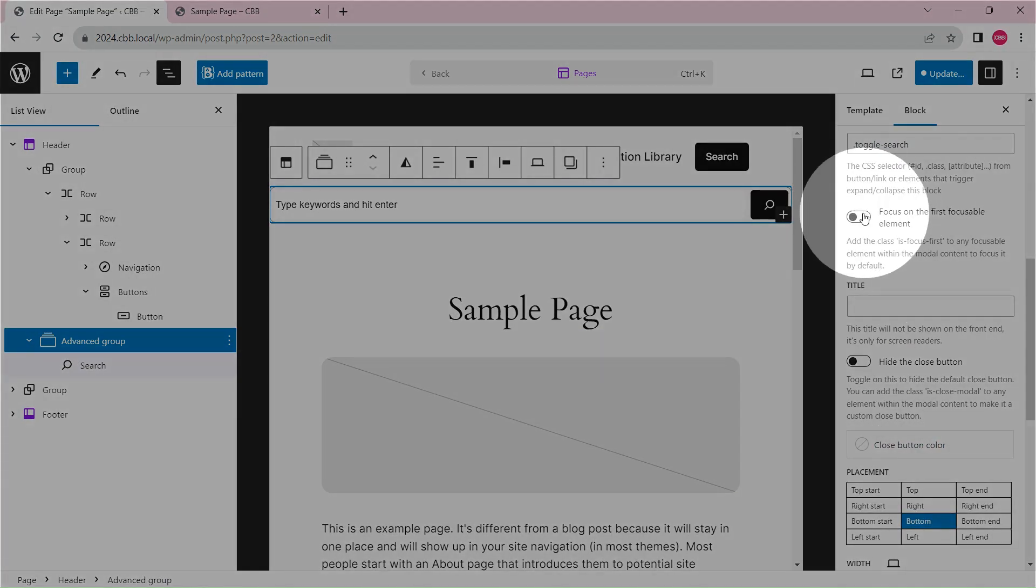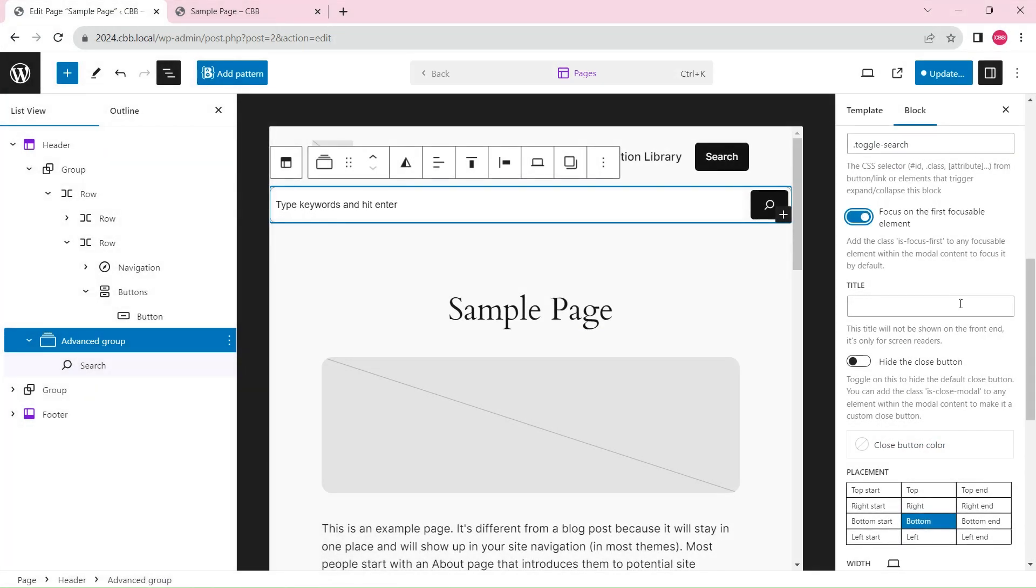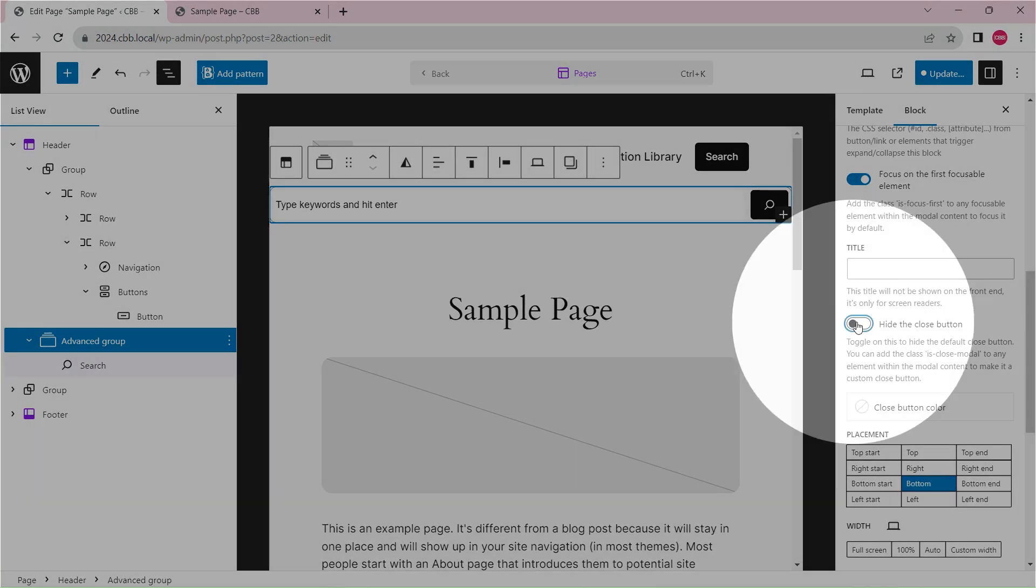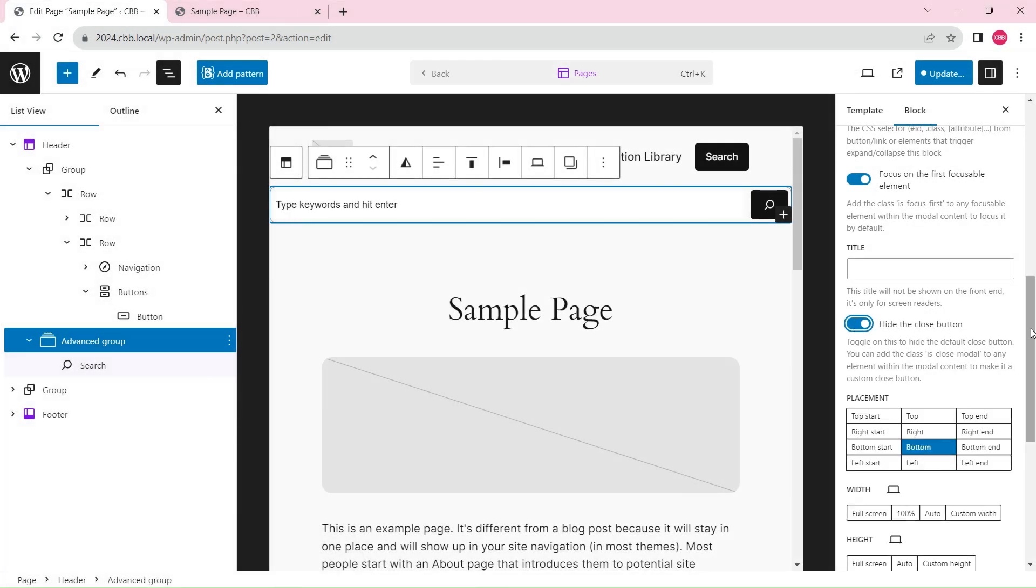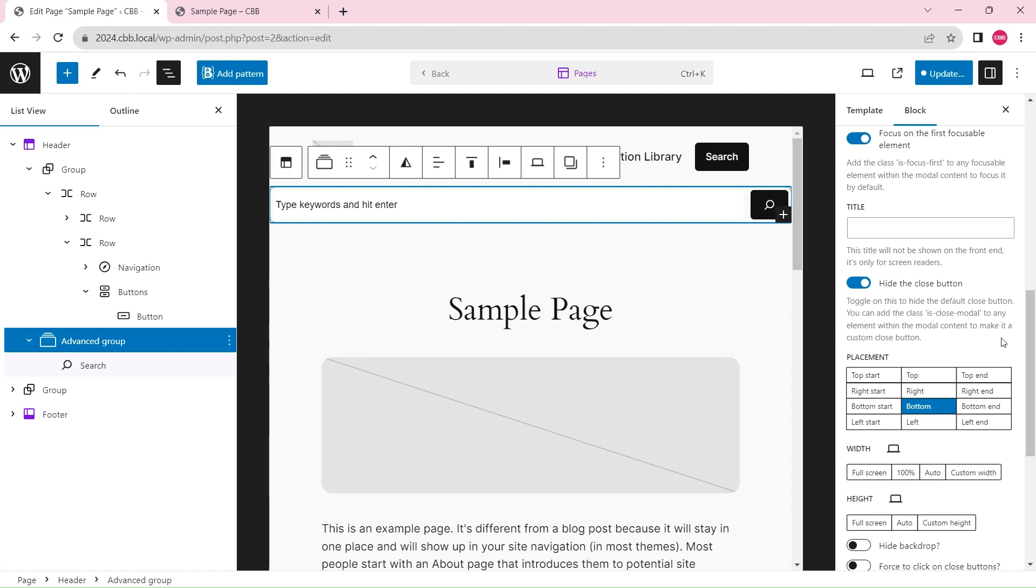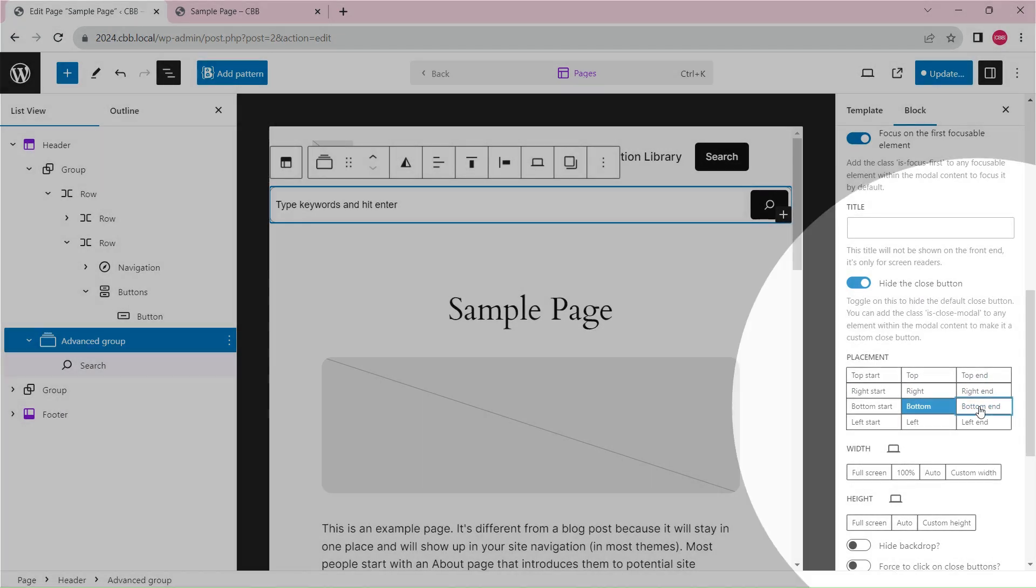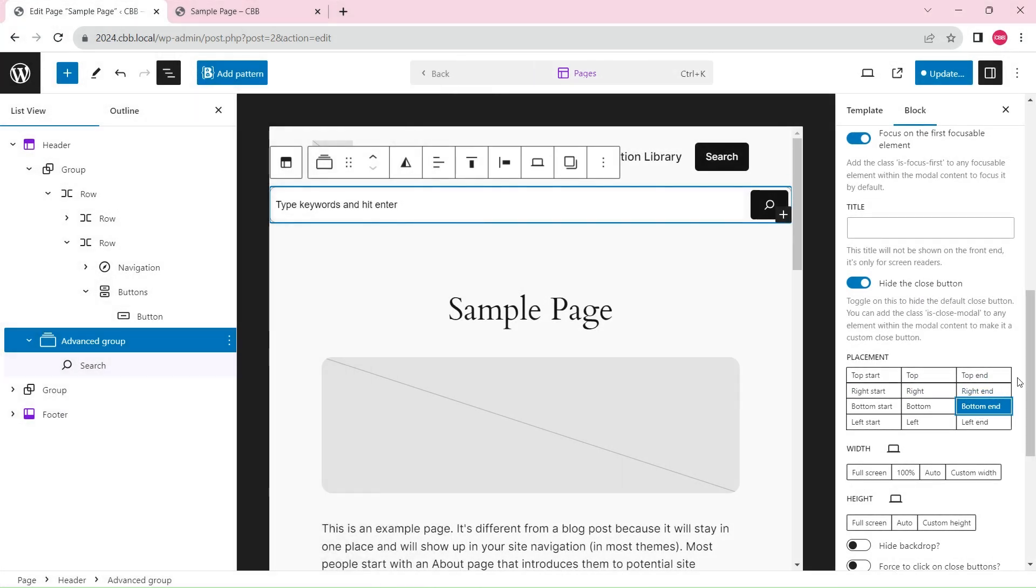Focus on the search box when the popover appears. We don't need to show the close button. Place the popover below and align it with the right edge of the toggle button.